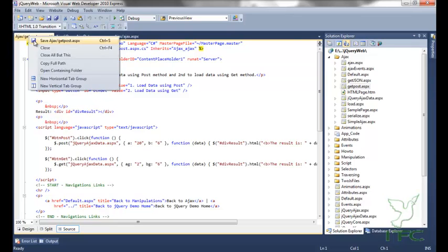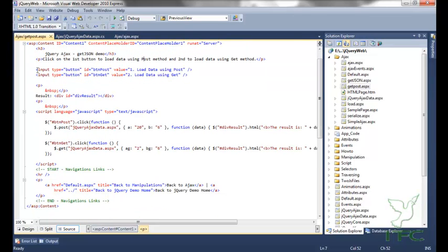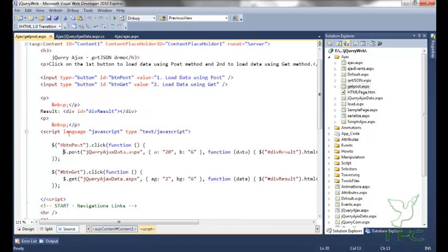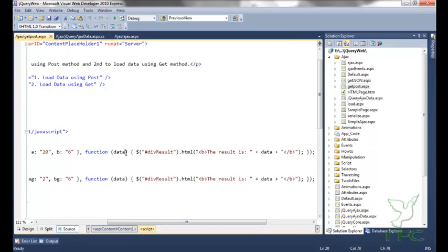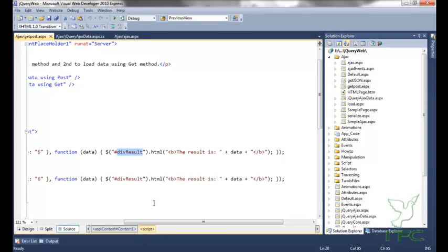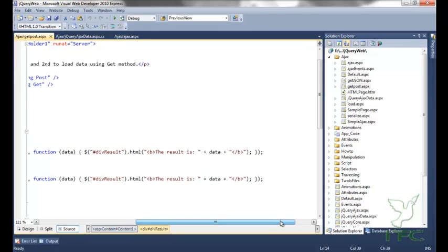Let us see GET and POST. I have two buttons — first is 'load data using POST' and second is 'load data using GET'. On click of the first button, I will fire the POST method. I am going to pass the first parameter as the URL where I have to post the data, the second parameter will be the values — A equals 20 and B equals 6 — and the third parameter will be the function that fires on SUCCESS, which writes the response data into the div result element.